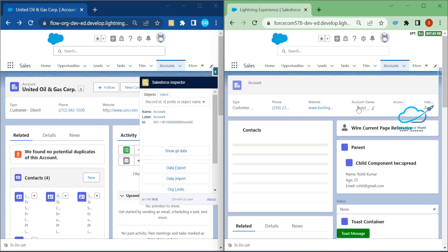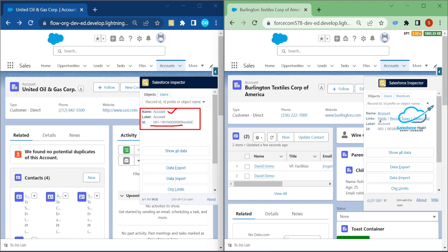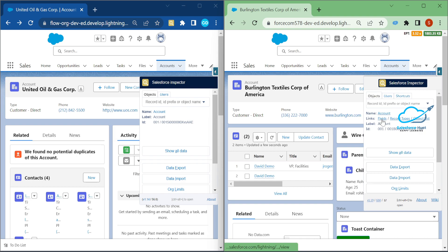Here you can see search by ID prefix and object name. In the old version you have limited information about the current record — just name, label, and ID. But in the new version you can see links to Fields, Record Types, and the Object List.